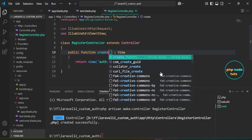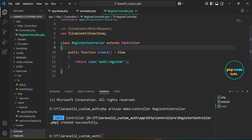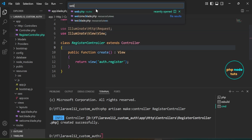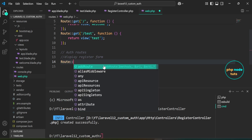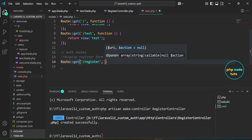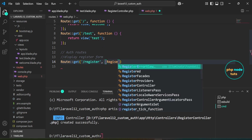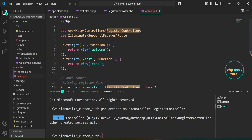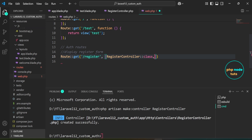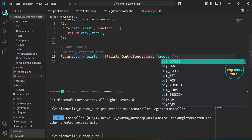You can name the method anything, but we'll use create to follow Laravel's convention. Replace showRegister with create. Next, we need to define a route that will display the register view. Open web.php file. Define a GET route that maps the URL register to the create method in the RegisterController. Import RegisterController and name this route register.